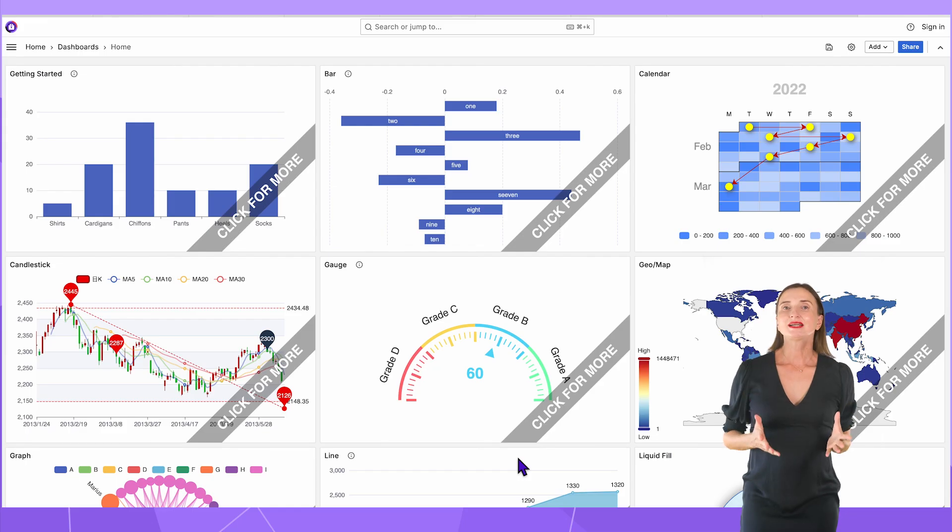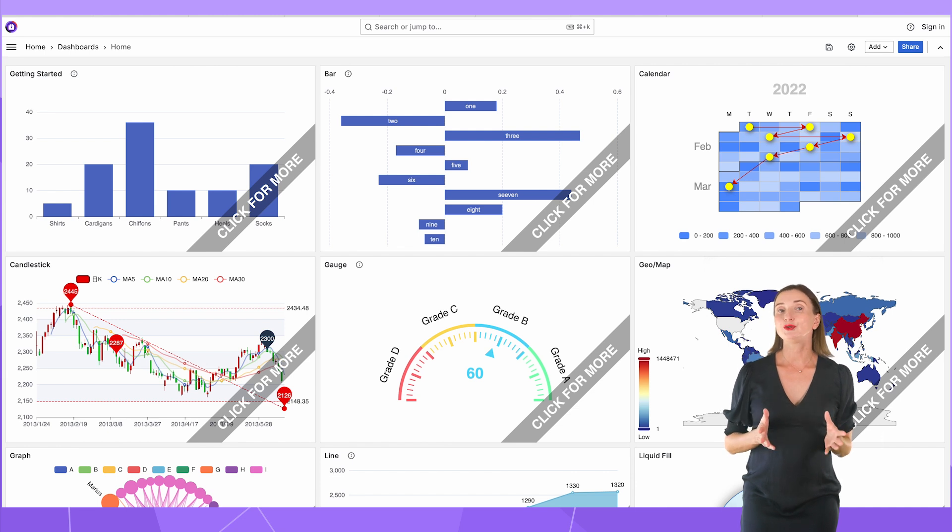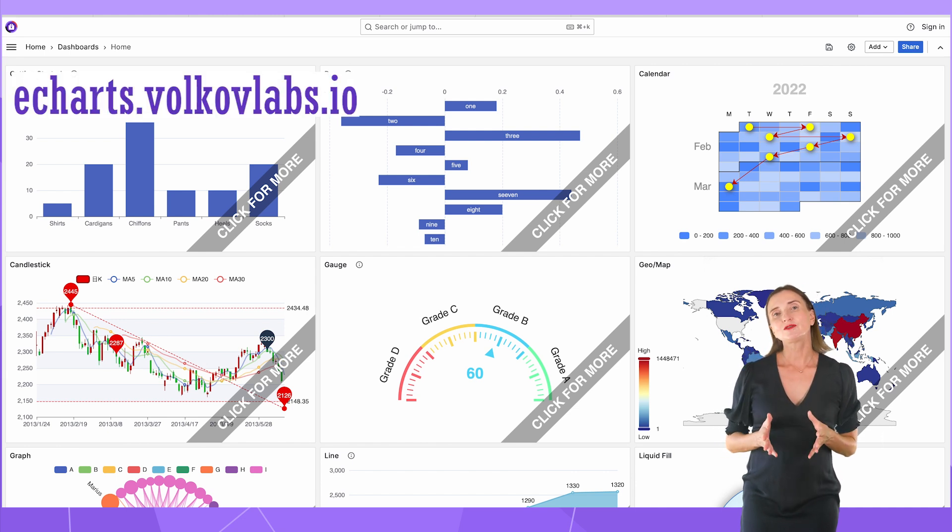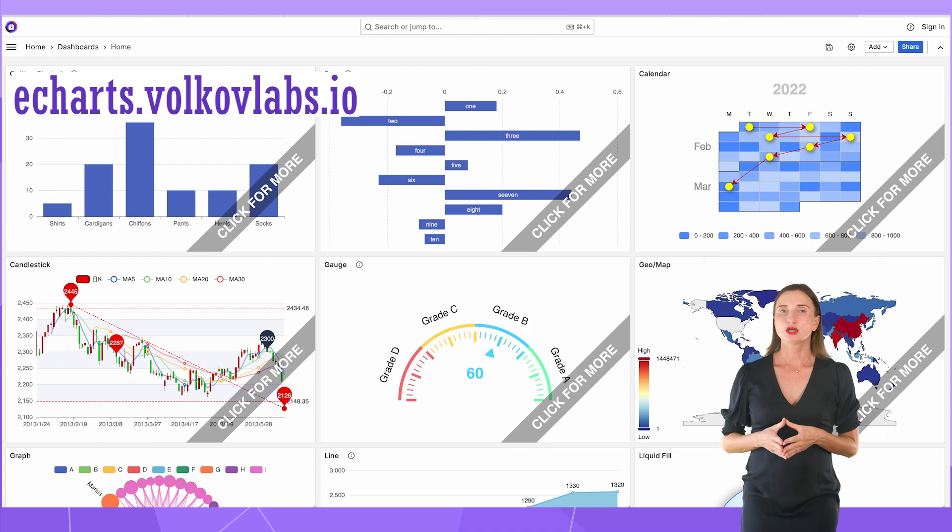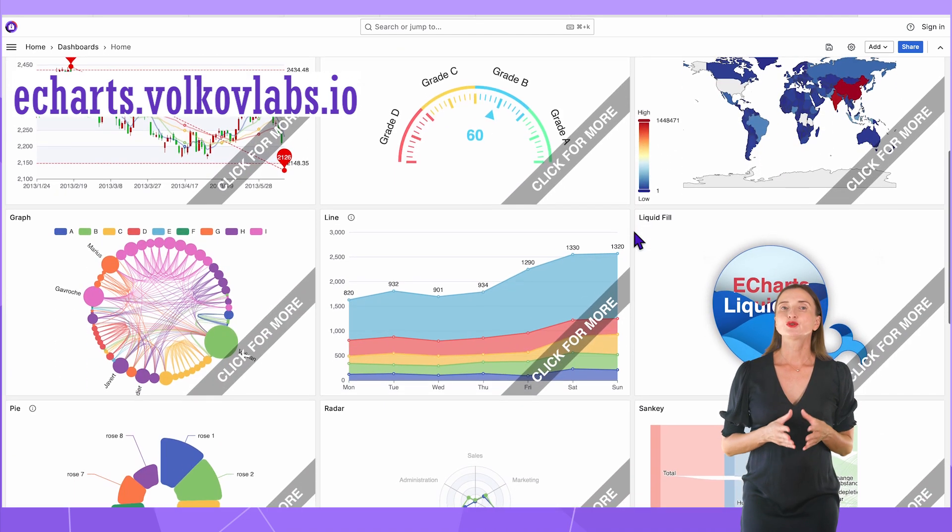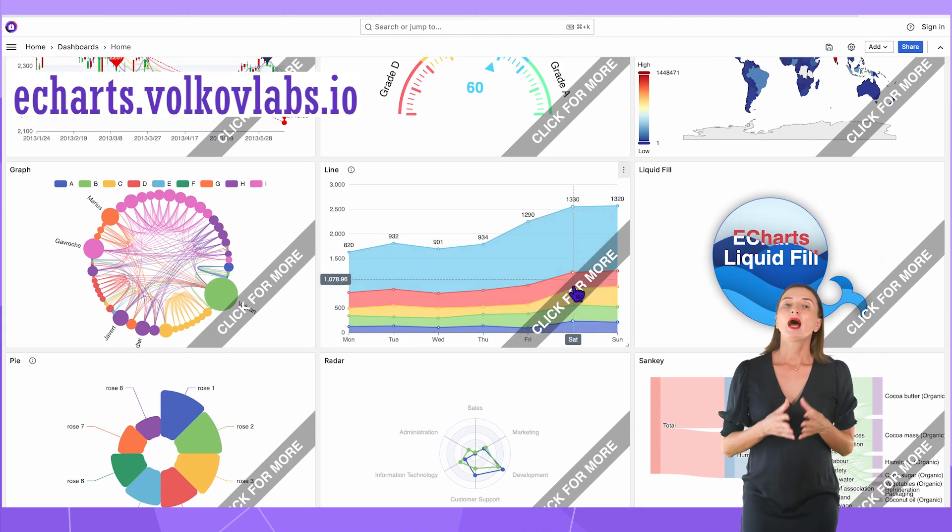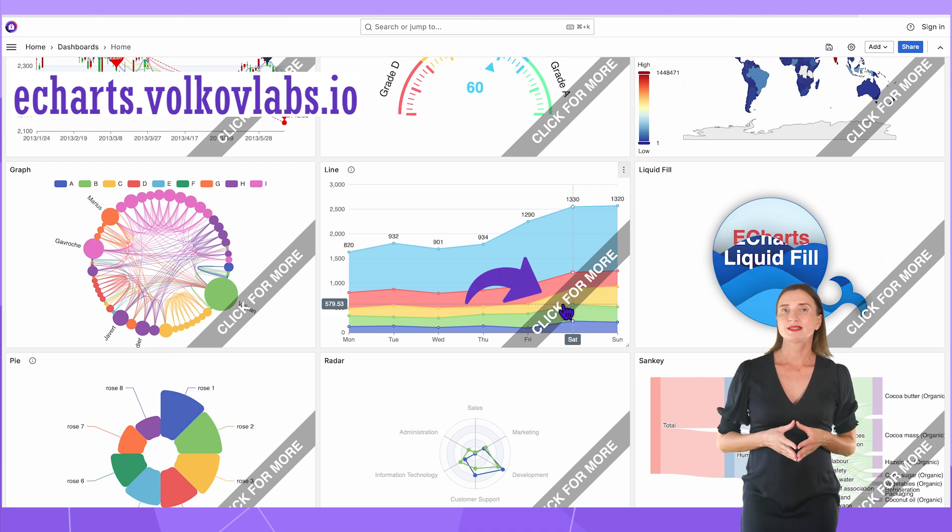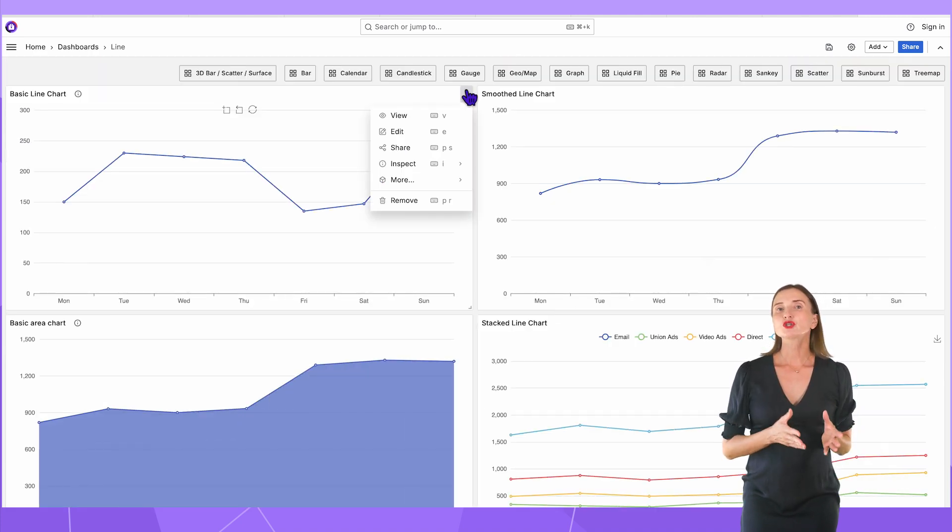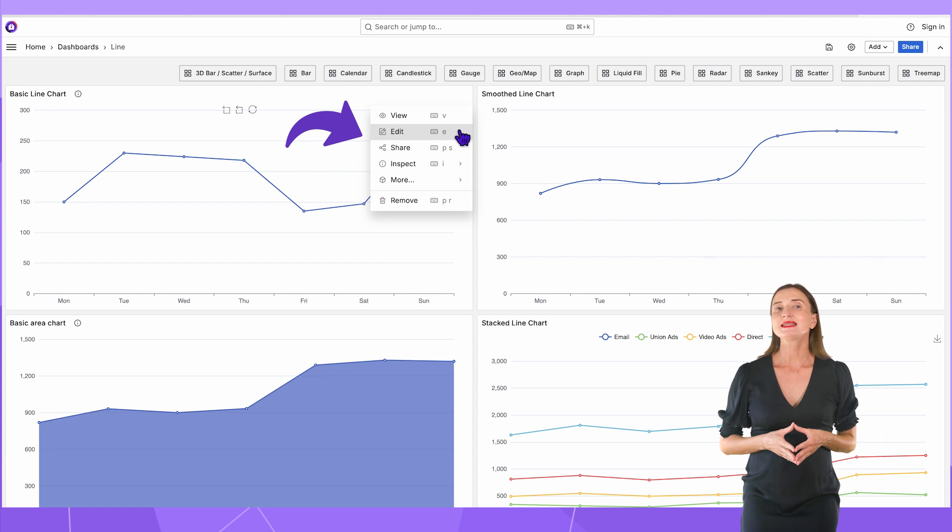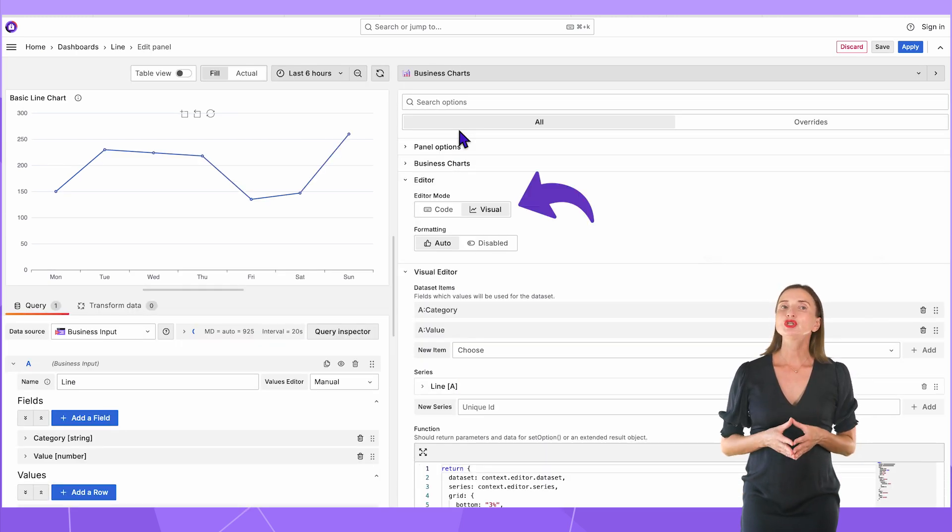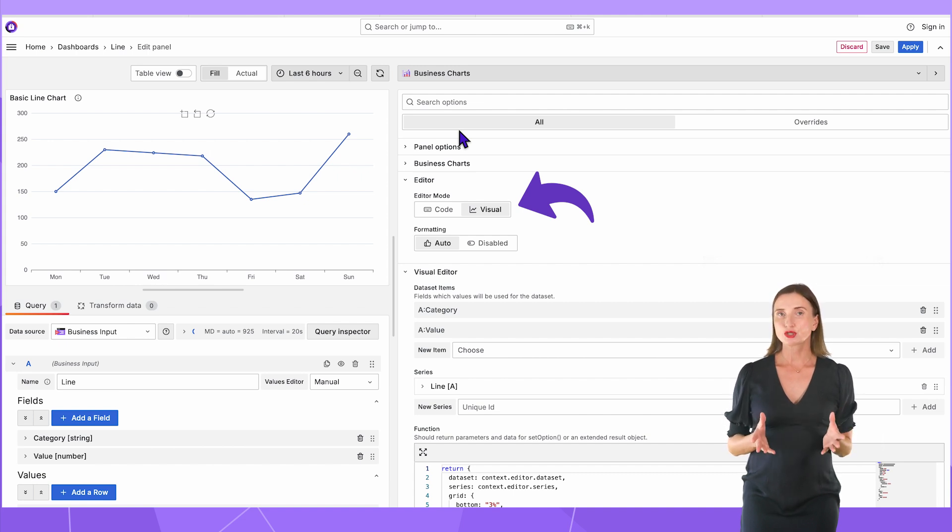Let me start with our demo server where you can find all the examples I will review today. Go to echarts.volkova.io. Scroll to any graph to learn how it can be built. I will click for more here on the line type. Next, I open the first, the most basic line chart. Here the editor mode is set to visual, which means we use the visual editor to configure the visualization.